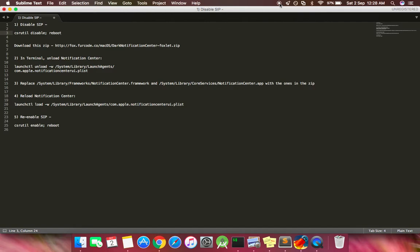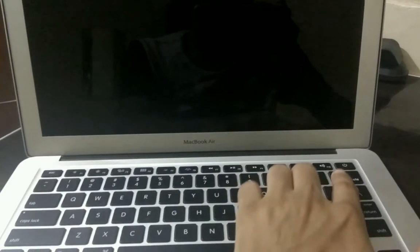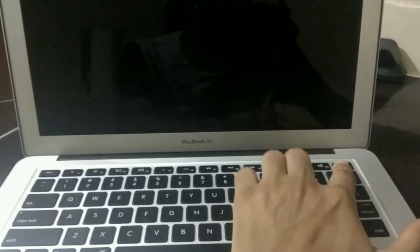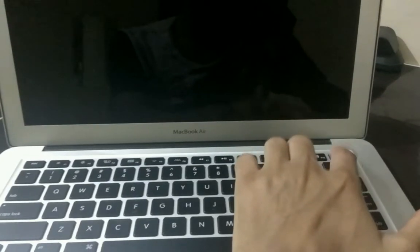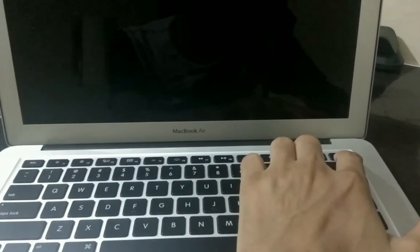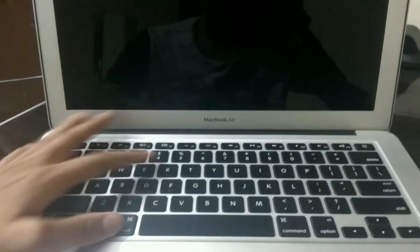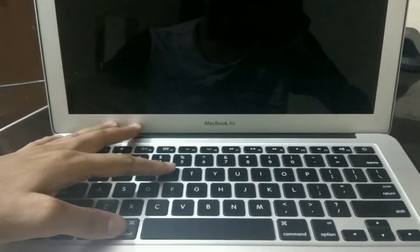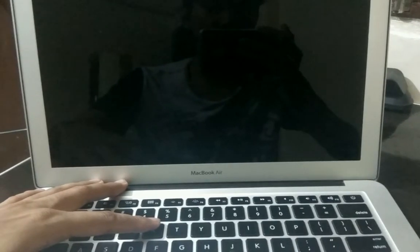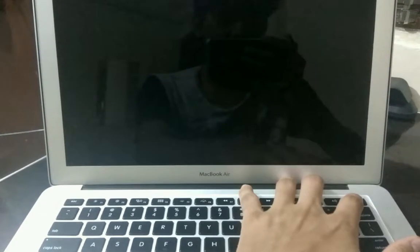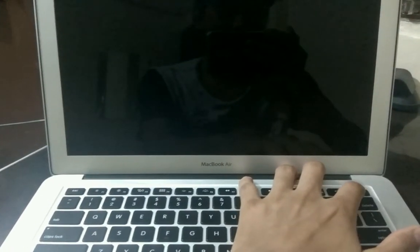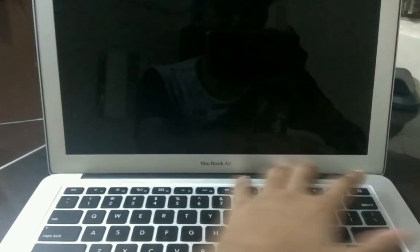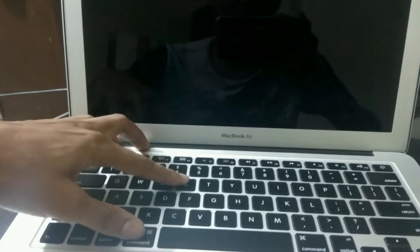Here's what you need to do: press the power button and as soon as you press it, hold the Command plus R key. Hold them together until you see the Apple logo, and as soon as you see it, remove your hands. Let's start.